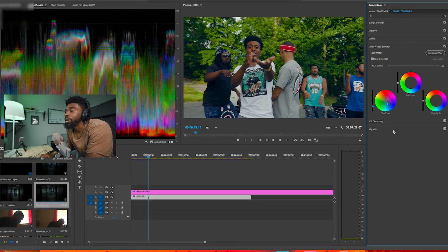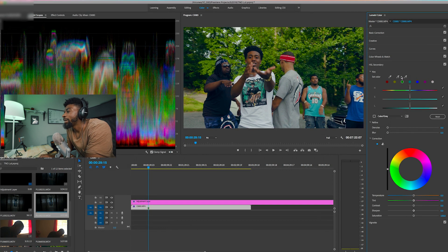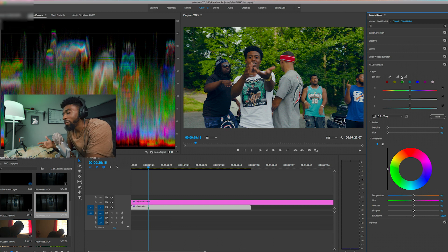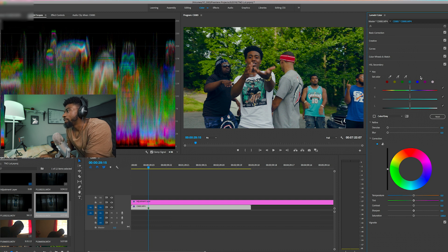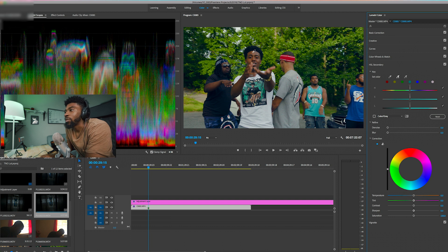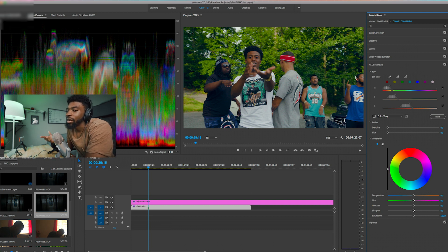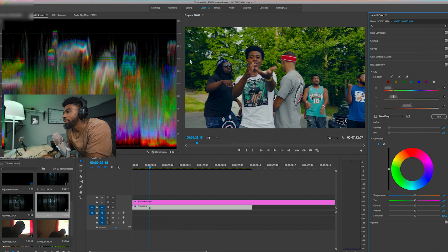The next thing we're going to do is get our skin tones back, so we go down to the HSL Secondary tab. Essentially, secondaries let you solo out a group of colors to solely adjust within Adobe Premiere Pro. Other programs have this in an easier form, but this is Adobe's Lumetri rendition of that same thing. I'll click the plus dropper to select colors, and go through clicking on the skin tones of all the musicians or people within the scene to isolate those.